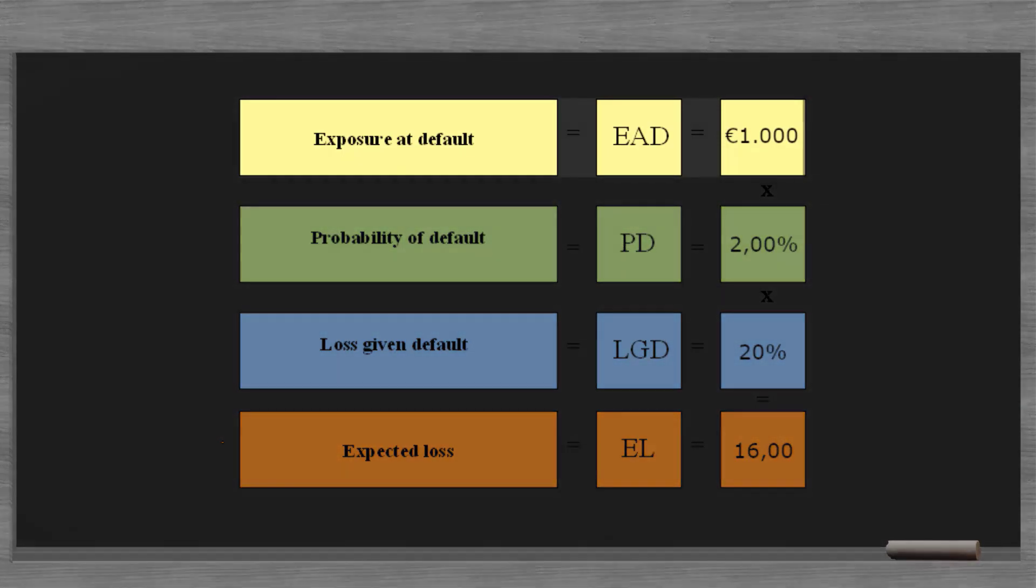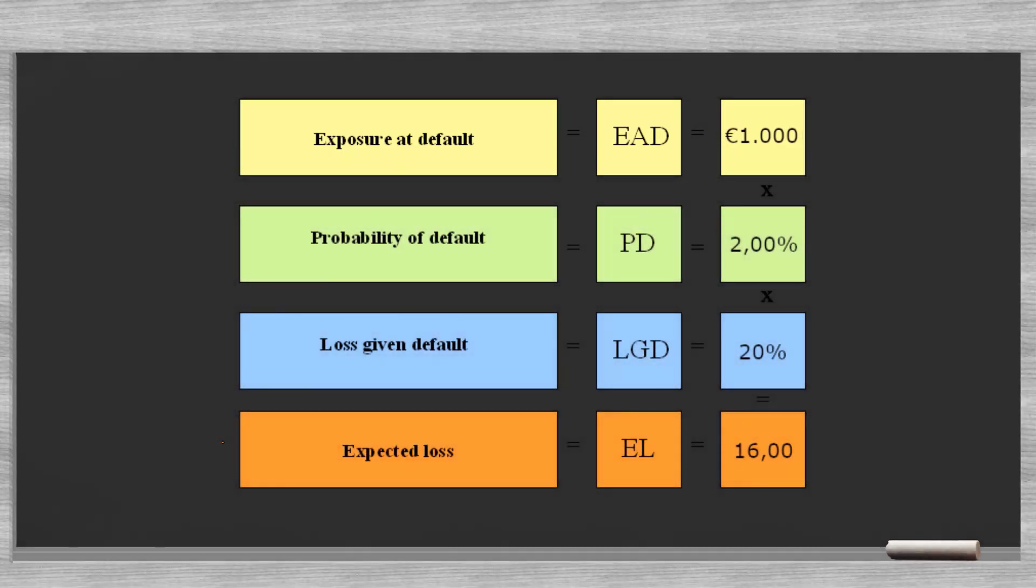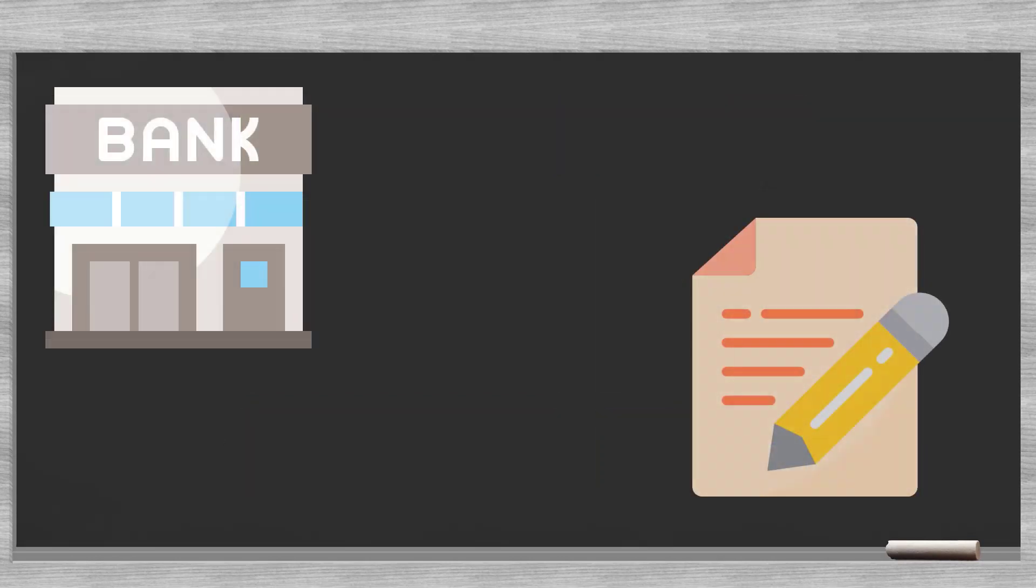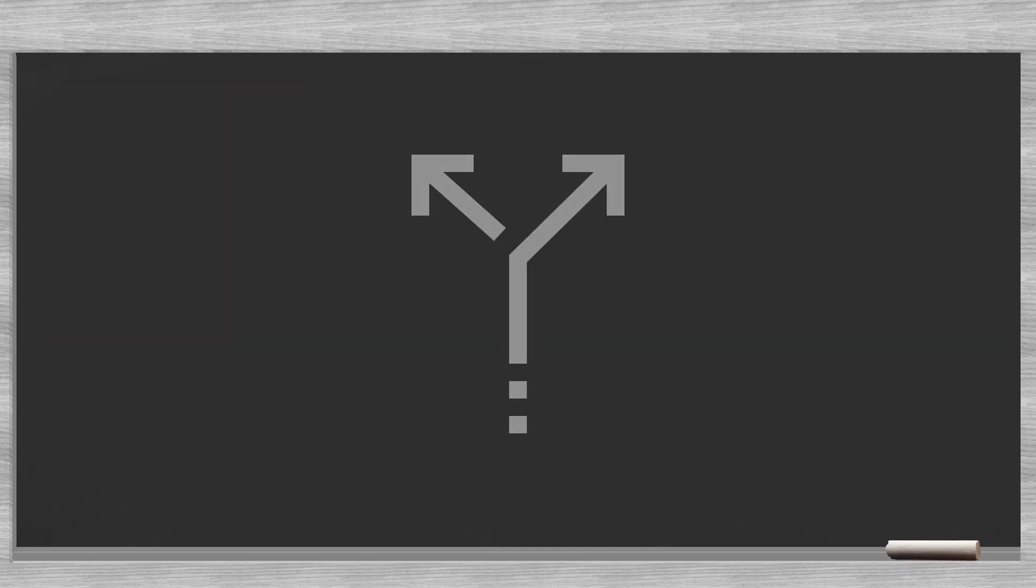The EAD is the amount outstanding. If possible, the bank should make a correction for the amount it will lose whenever a default occurs. This might be different from the actual exposure.